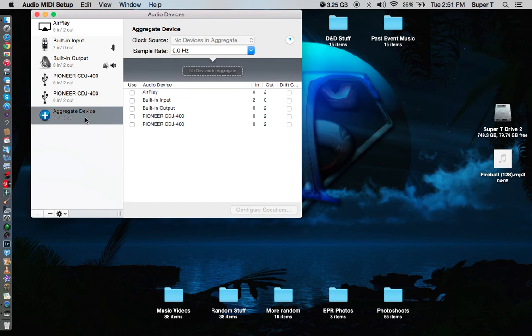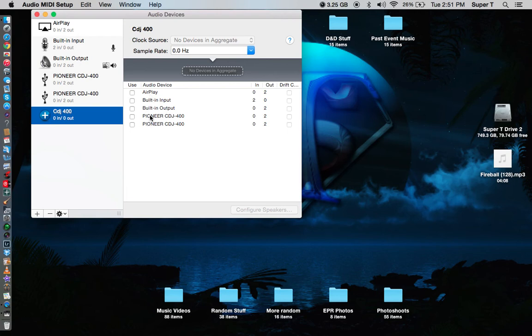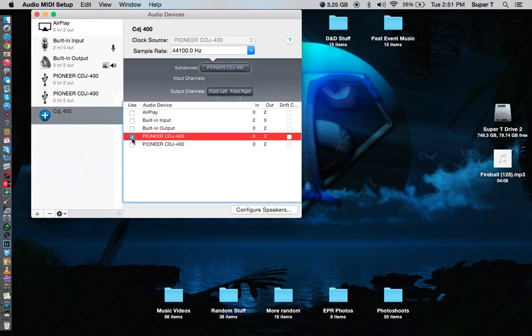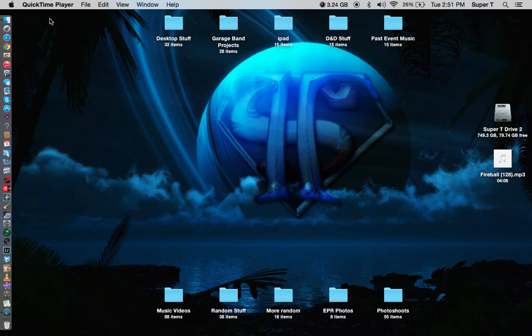Now once you create a new one, you want to of course name it CDJ400 so you know what it is. Hit enter. Now over here, if you have your CDJs plugged in, it'll show up here like it does on mine. Now what I'm going to do is I'm going to select them both, so this sound card that I created will know to use either one of these as a second sound card. Once I've done that, you can go ahead and exit out of that.